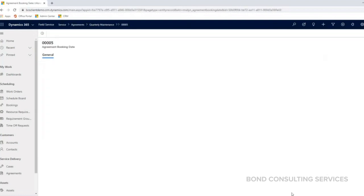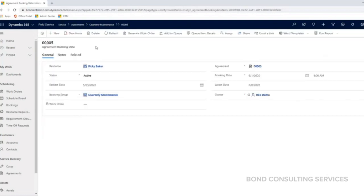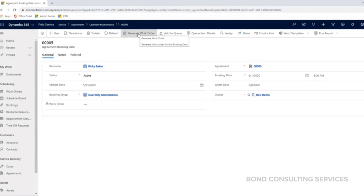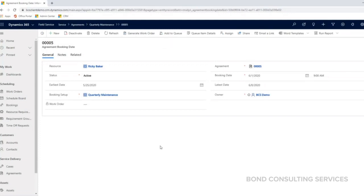I can click on one of these, look at the details for this agreement booking date, and I can generate this work order manually if I wanted to, if I was ready to generate this work order that's supposed to be for June.